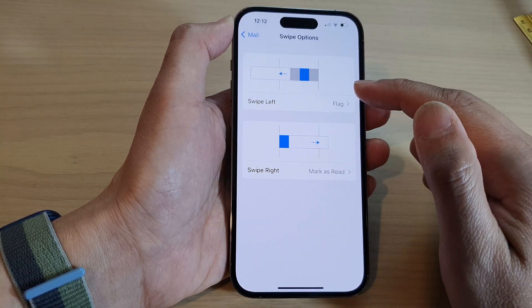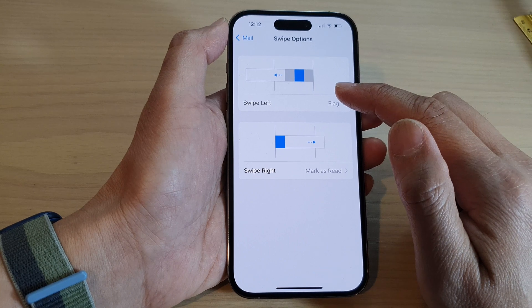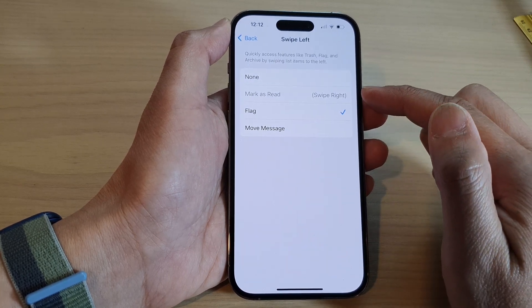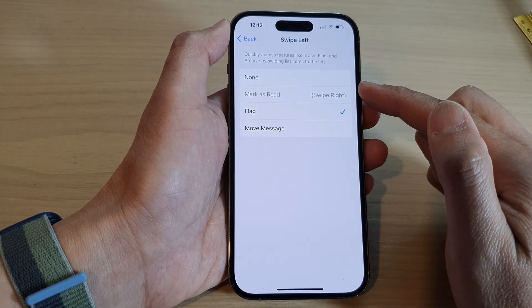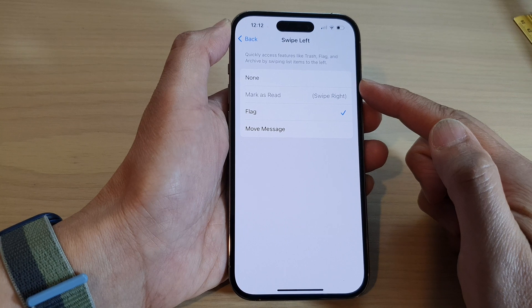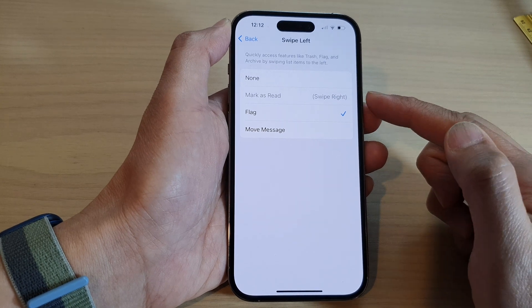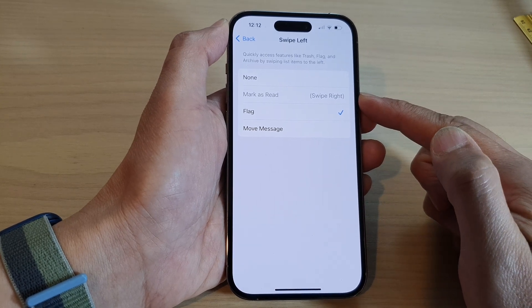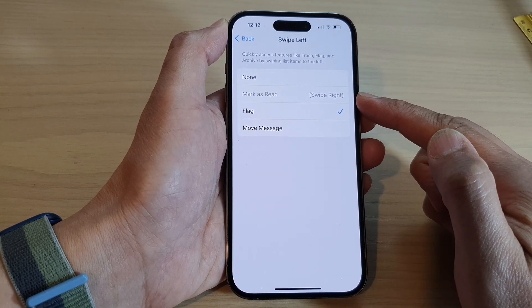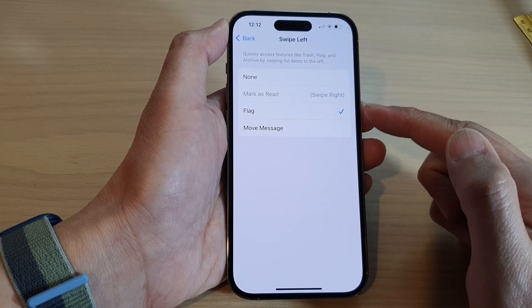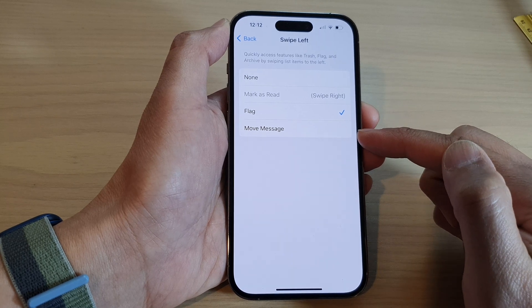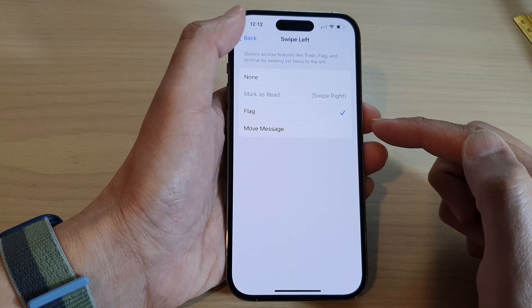From here, tap on Swipe Left and choose what happens when you swipe left. You can select None, Mark as Read (which has been assigned to swipe right already), Flag, or Move Message.